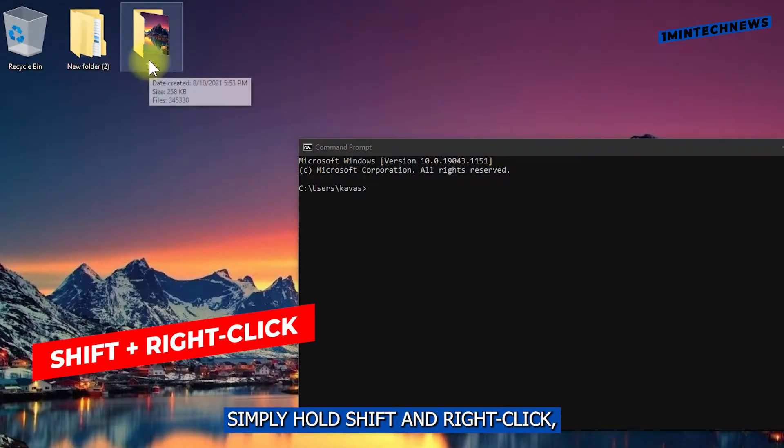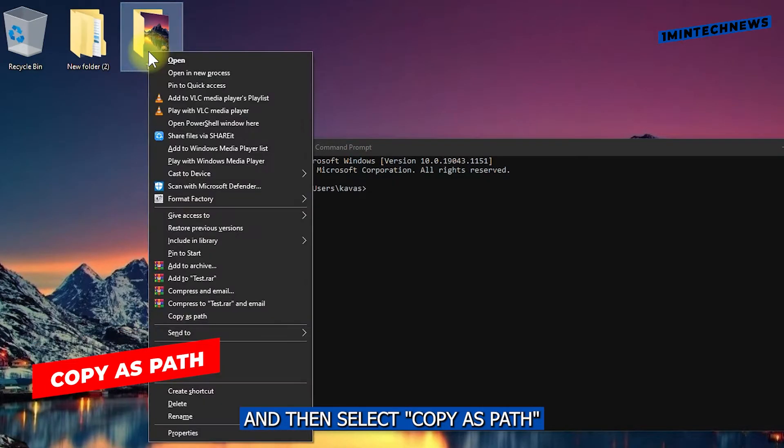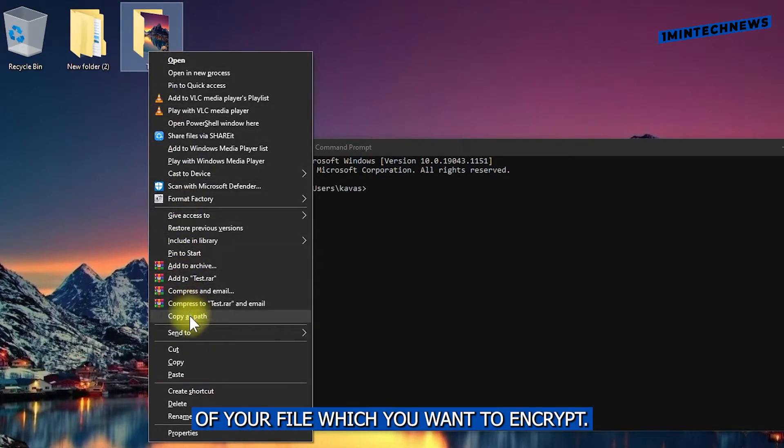Simply hold shift and right click and then select copy as path of your file, which you want to encrypt.